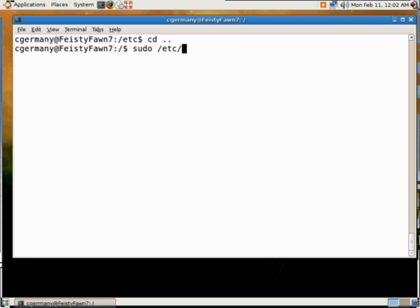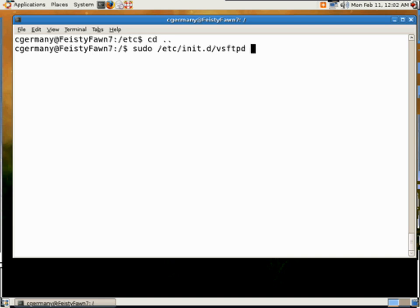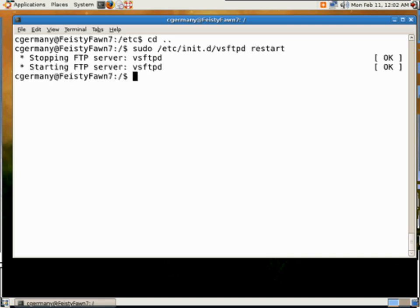So, I'm going to go to ETC, and initD is where you'll find soft links to most of your executables. And VSFTPD, the daemon, and I'm going to feed it the command, restart. And, okay, I just restarted the FTP daemon. It says, okay, okay, so let's go ahead and test it out.